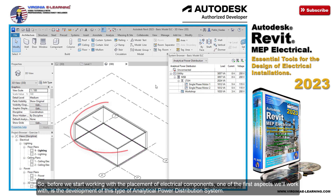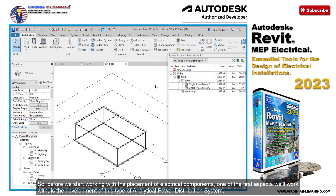So, before we start working with the placement of electrical components, one of the first aspects we'll work with is the development of this type of Analytical Power Distribution System.